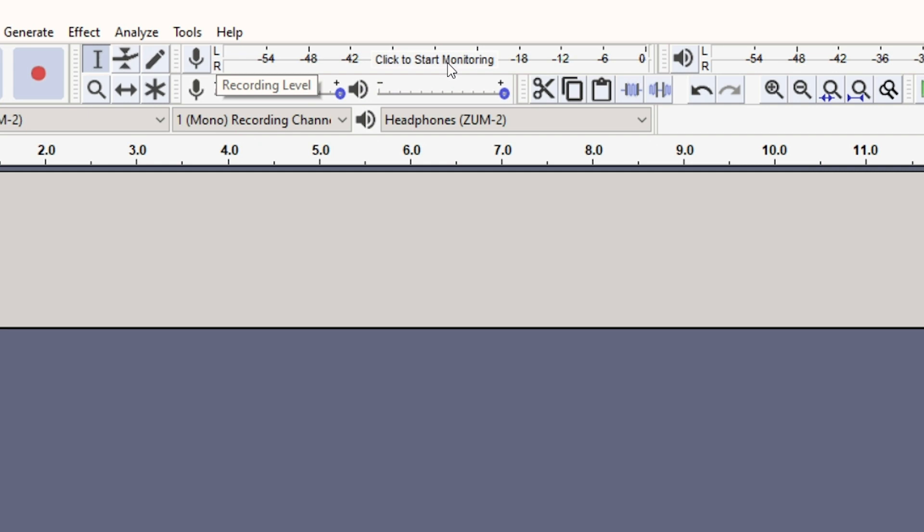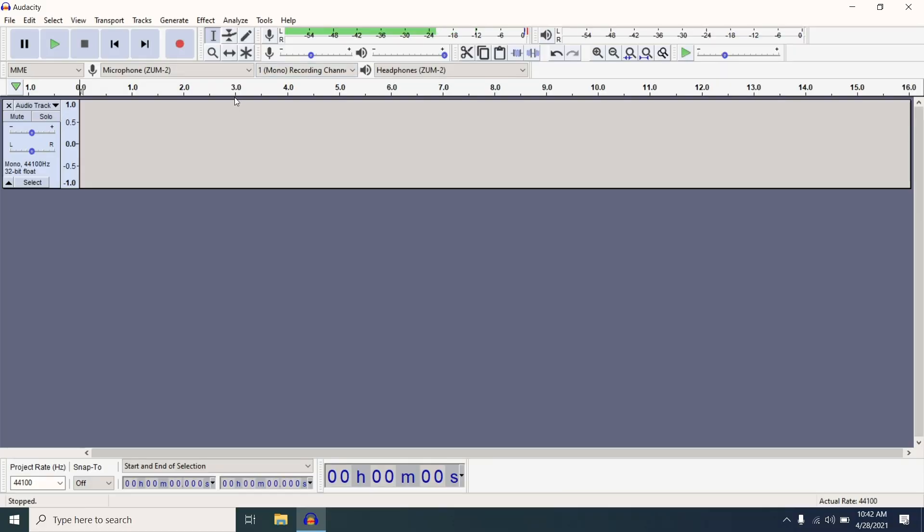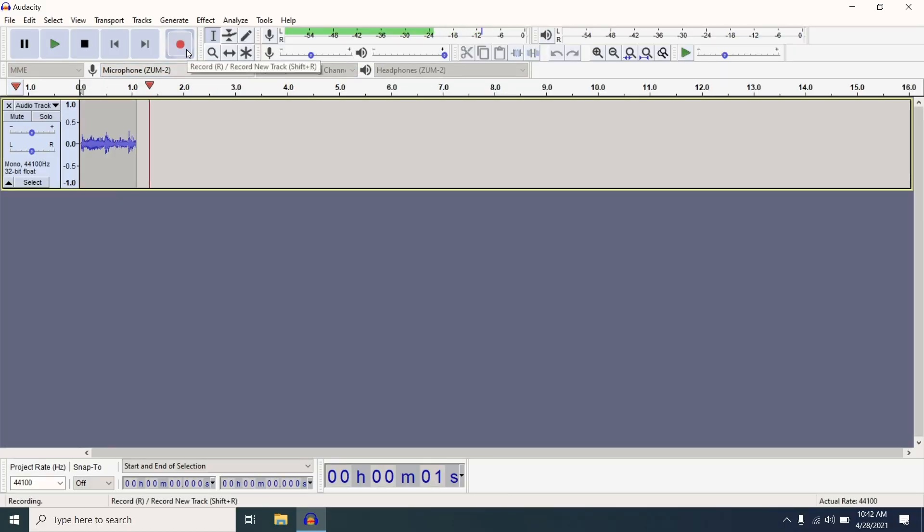To adjust your levels before recording, you will want to select where it says Click to start monitoring. Then, once you see the levels, you can use the slider to the right of the play symbol to set the level so that the loudest peak does not pass minus 6 dB.